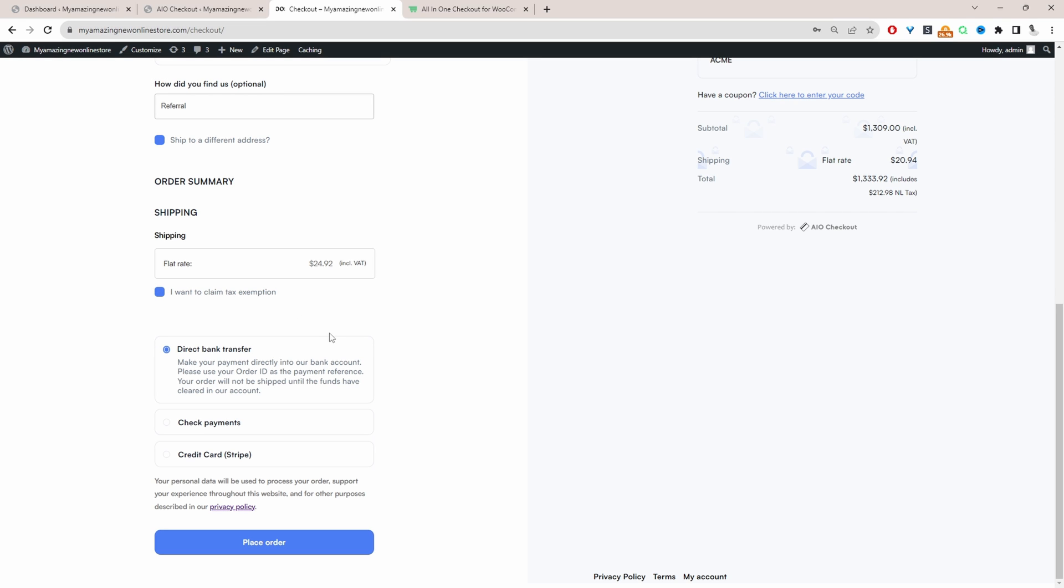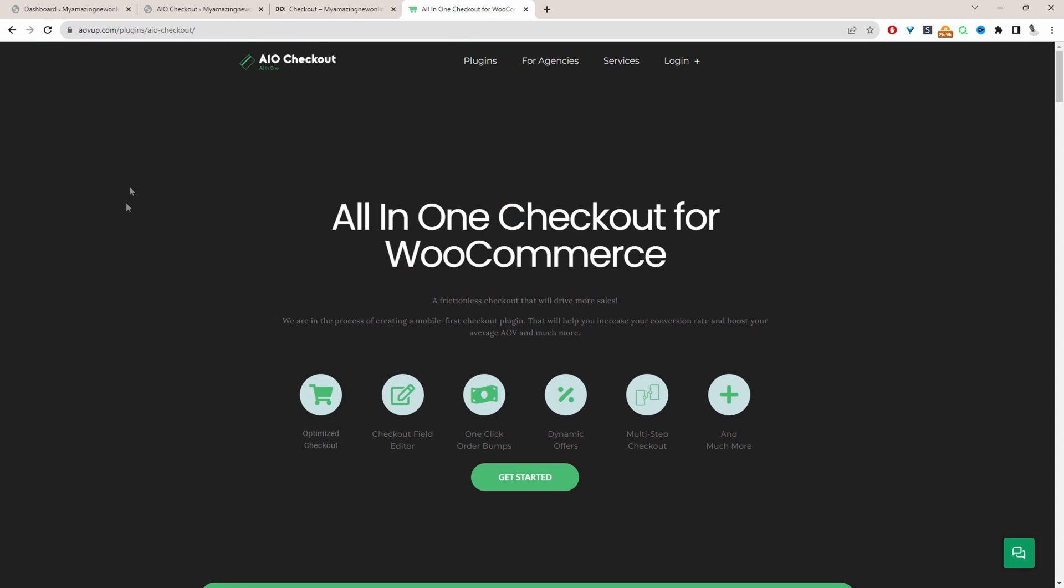So if you want to create a similar setup on your WooCommerce store, the first step is to head over to AOVUP.com. Go ahead and download the all-in-one checkout plugin by AOVUP. I'll leave a link in the description below. And with that being said, let's head over to our dashboard.